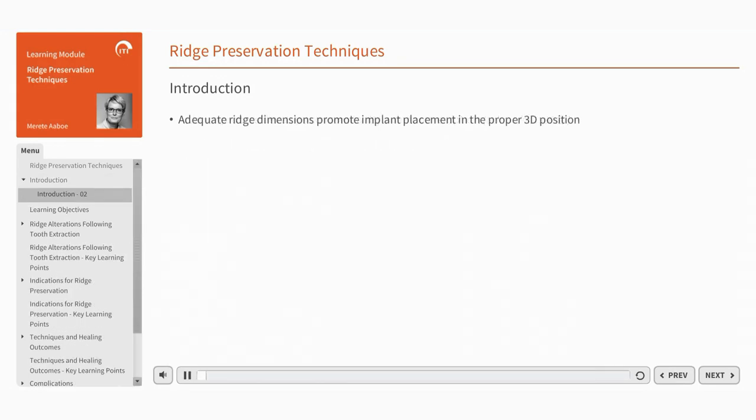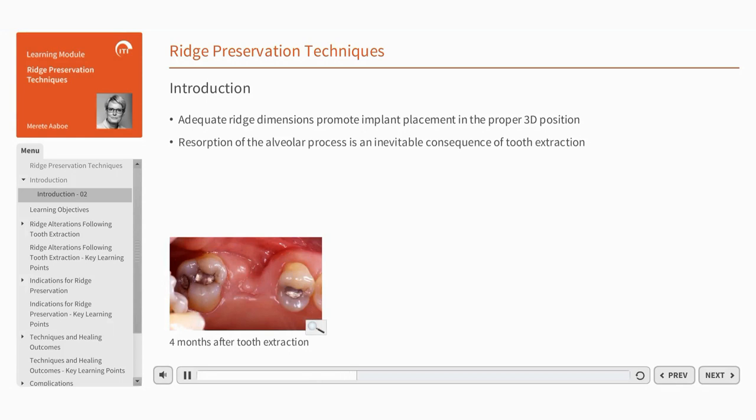Adequate dimensions of the alveolar ridge promote implant placement in the proper three-dimensional position and provide proper mechanical support for the implant and soft tissues. Resorption of the alveolar process is an inevitable consequence of tooth extraction.